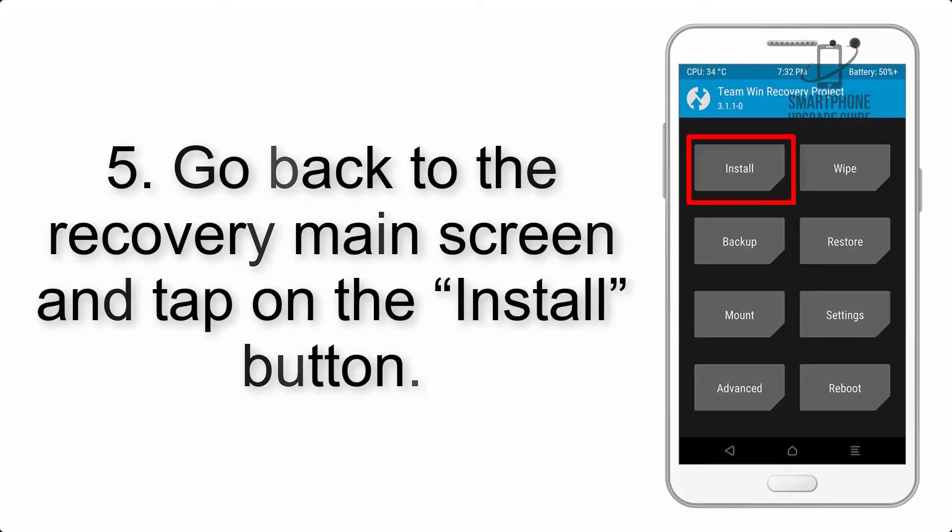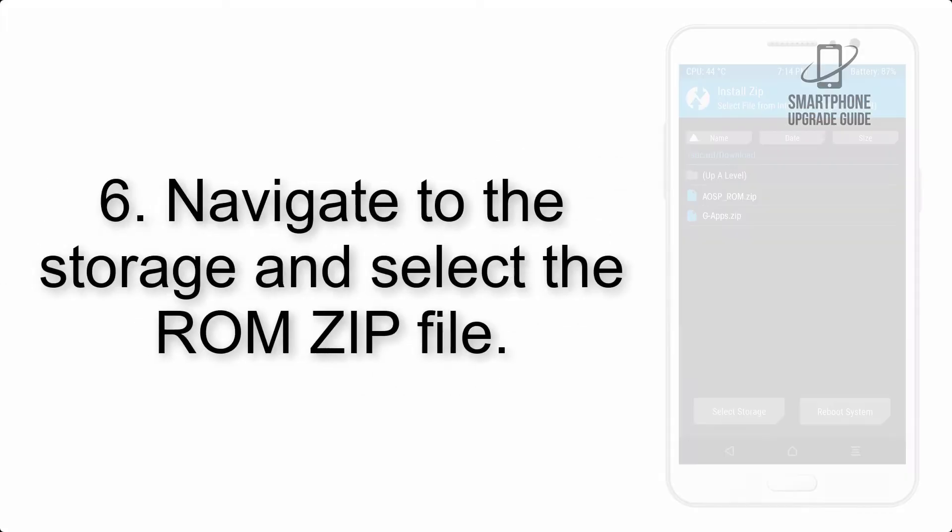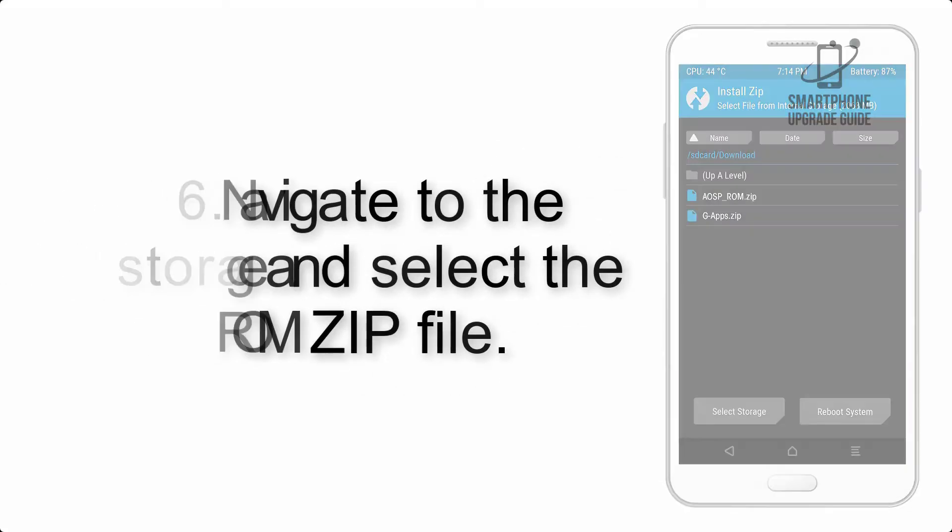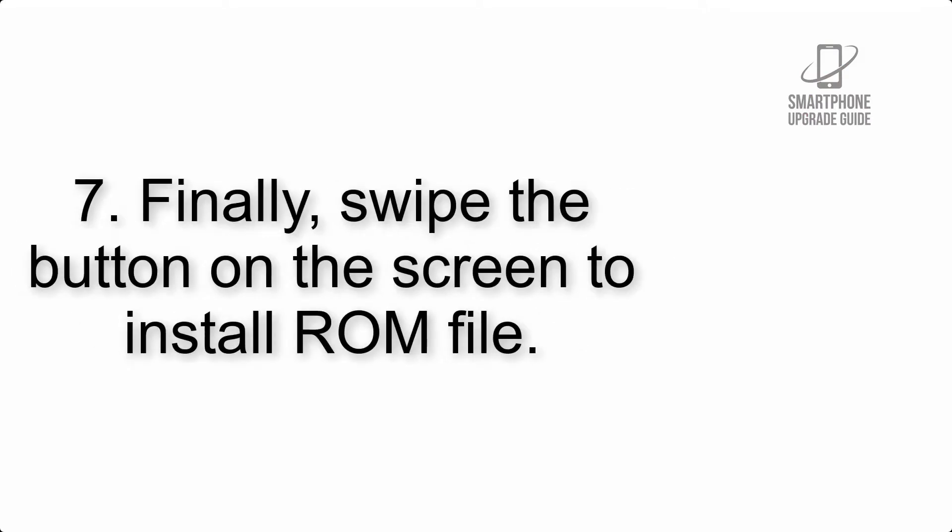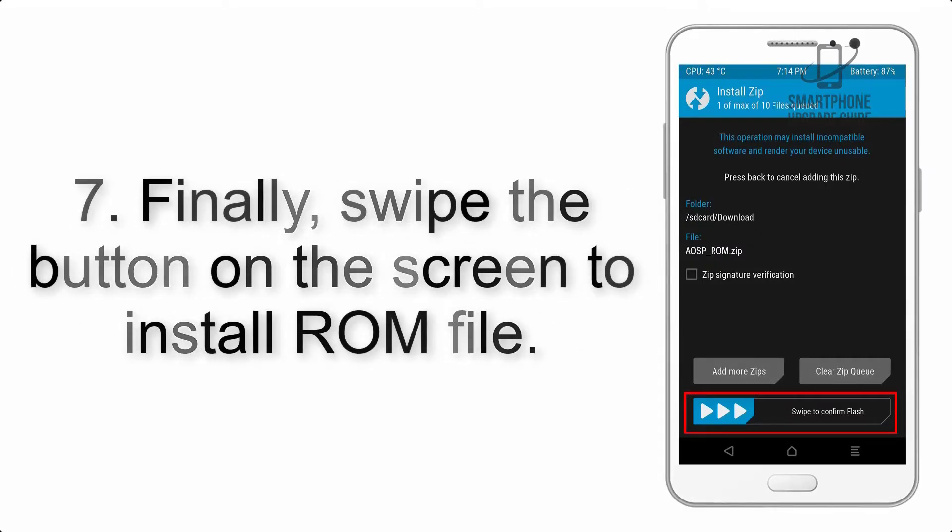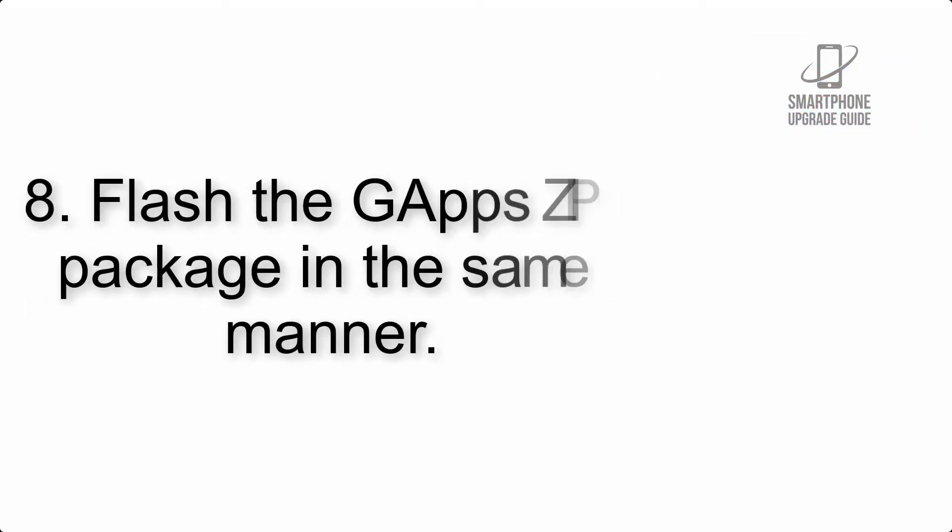Step 5: Go back to the recovery main screen and tap on the Install button. Step 6: Navigate to the storage and select the ROM zip file.